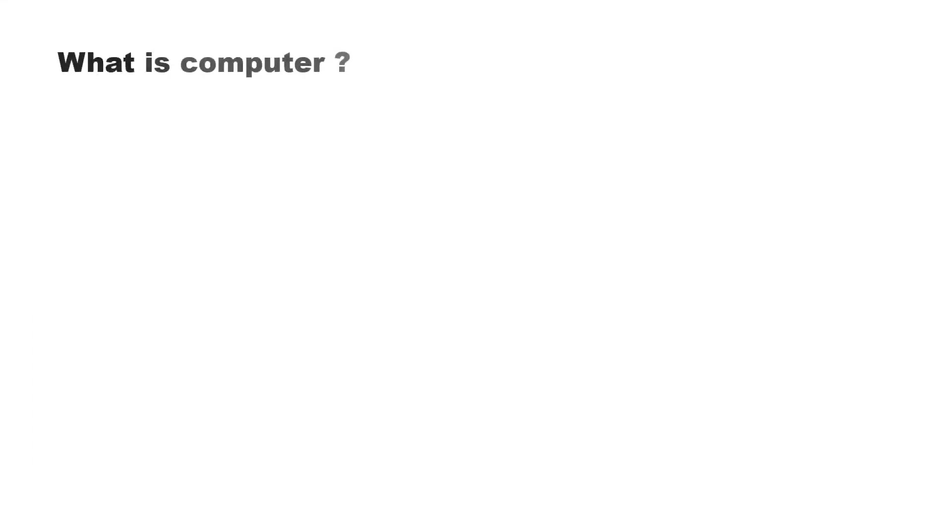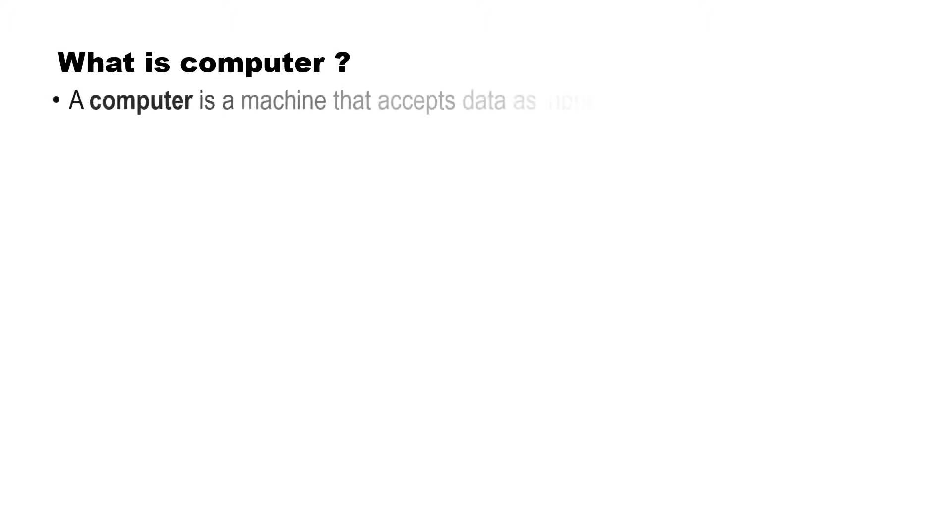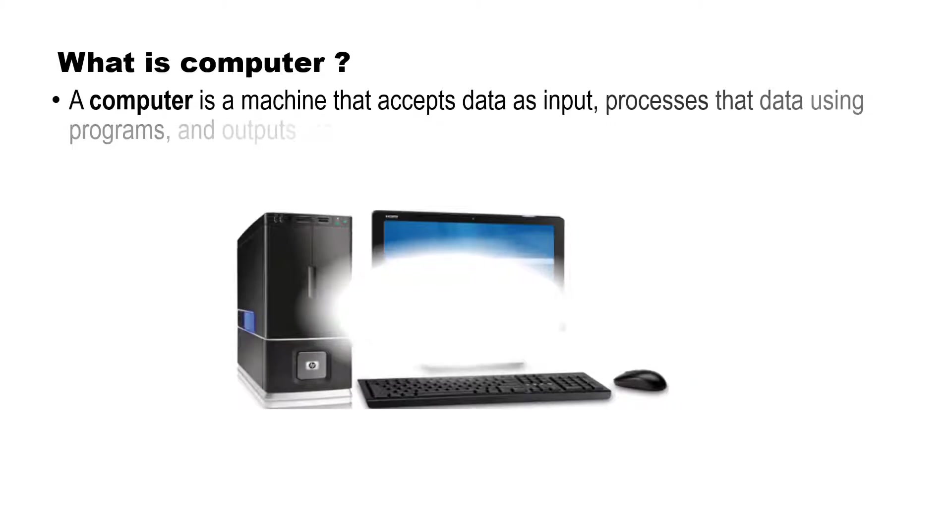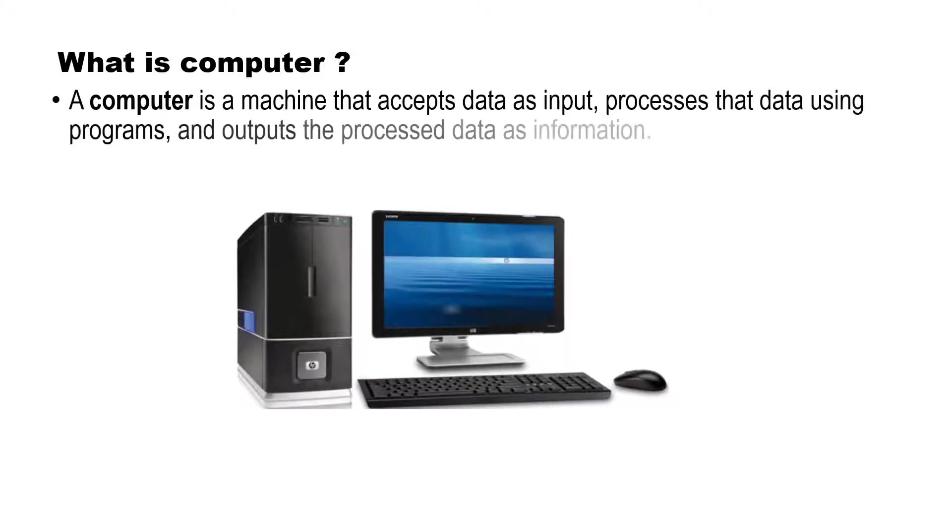What is computer? A computer is a machine that accepts data as input, processes that data using programs, and outputs the processed data as information.